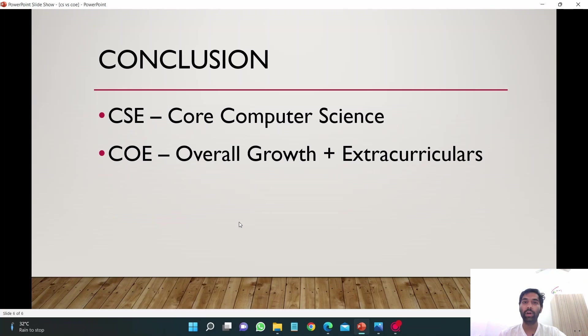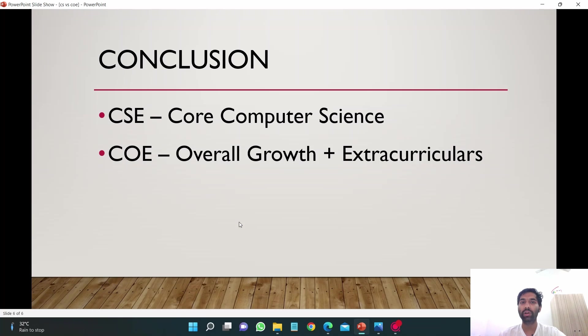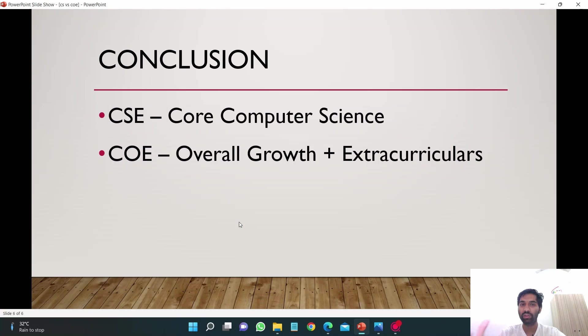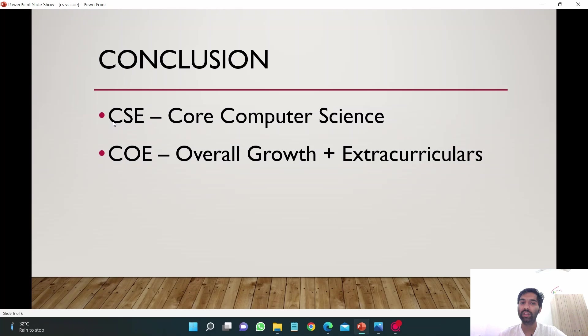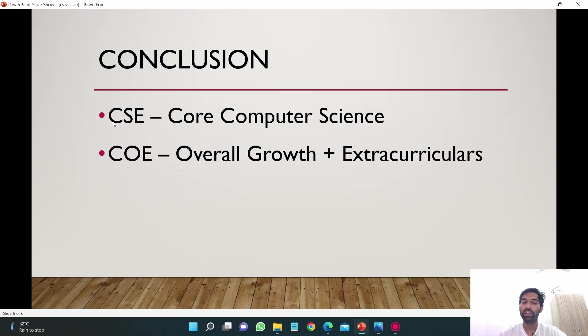If I talk about the conclusion: if you want to just study core computer science subjects and you don't want to do anything else, you just want to focus on coding and development and grab the highest package, CSE is a better branch for you. If you want to spend more time on just studying these subjects and participating in events related to this field, CSE is a better branch for you.